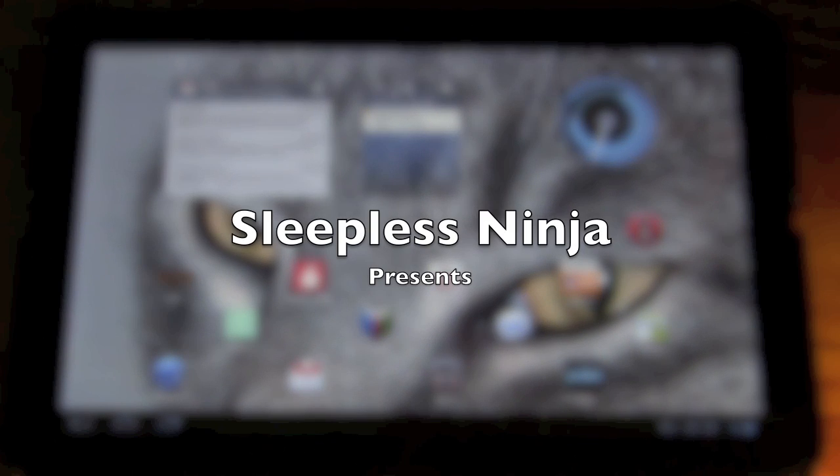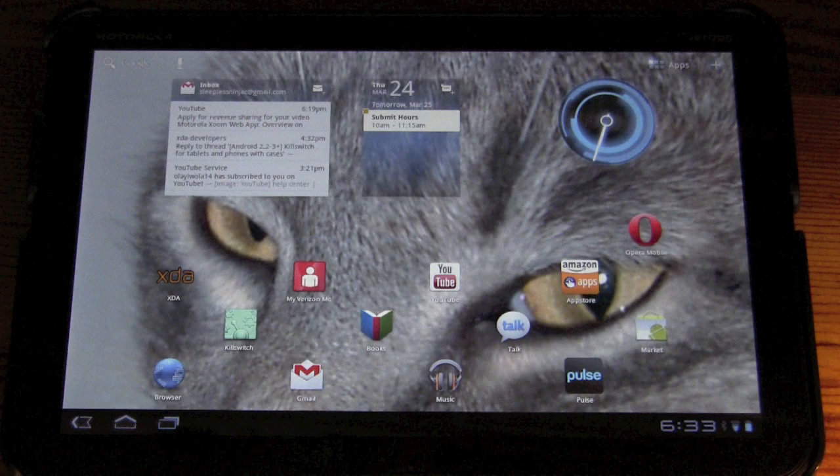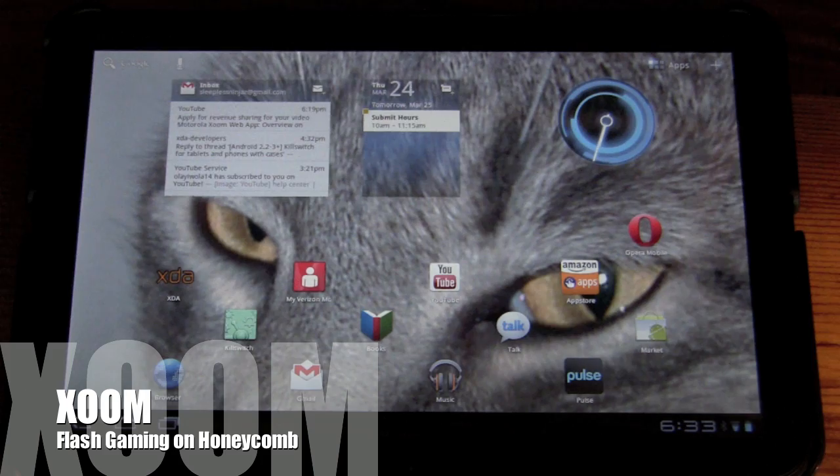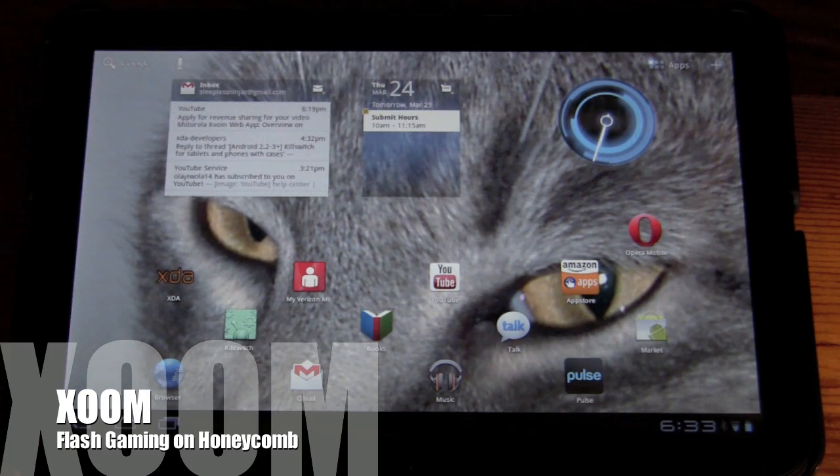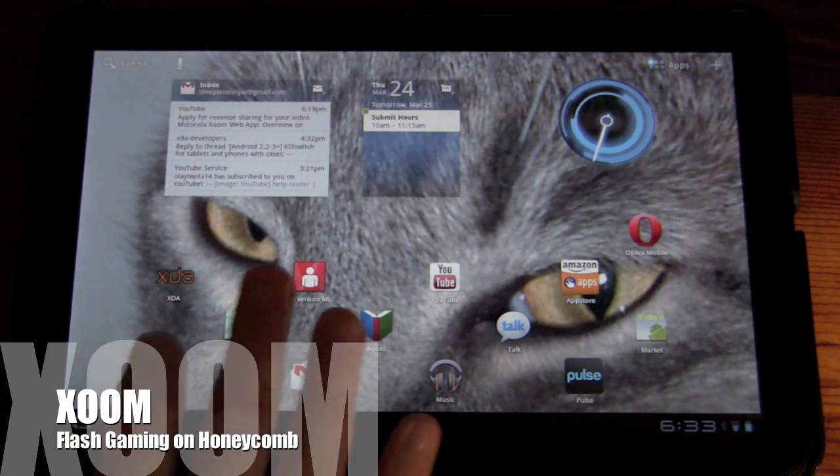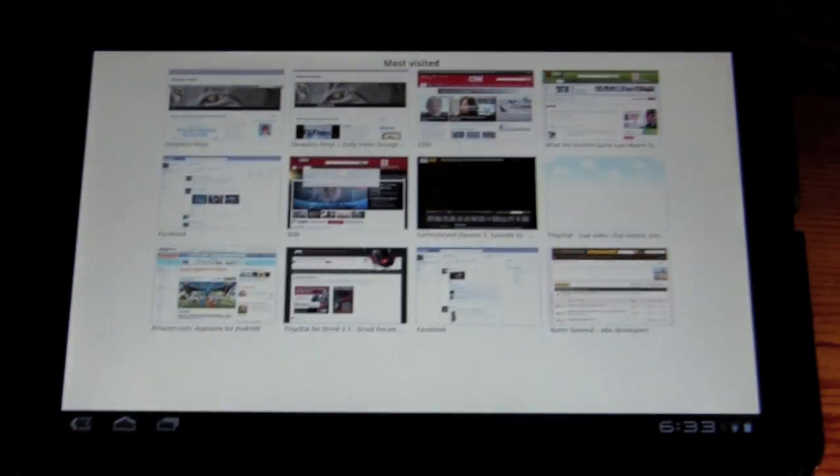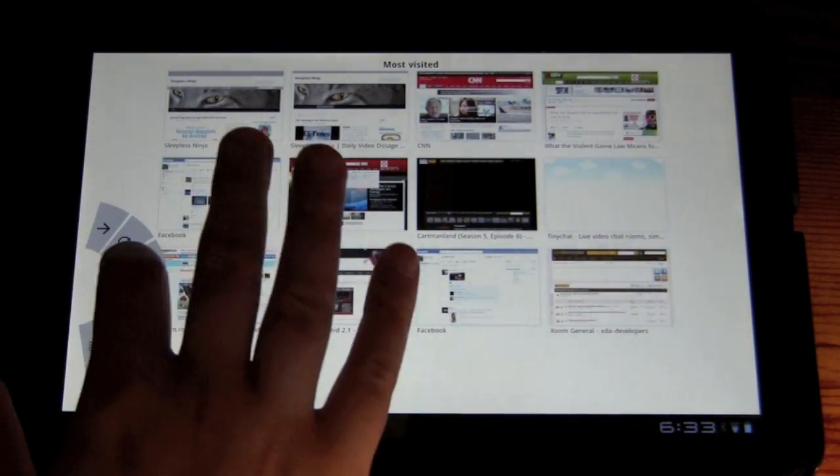Hello everyone and welcome back. Today I'm going to go over Flash Gaming on the web browser. We're just going to take a look at one game and get a feel for touch games in the browser.